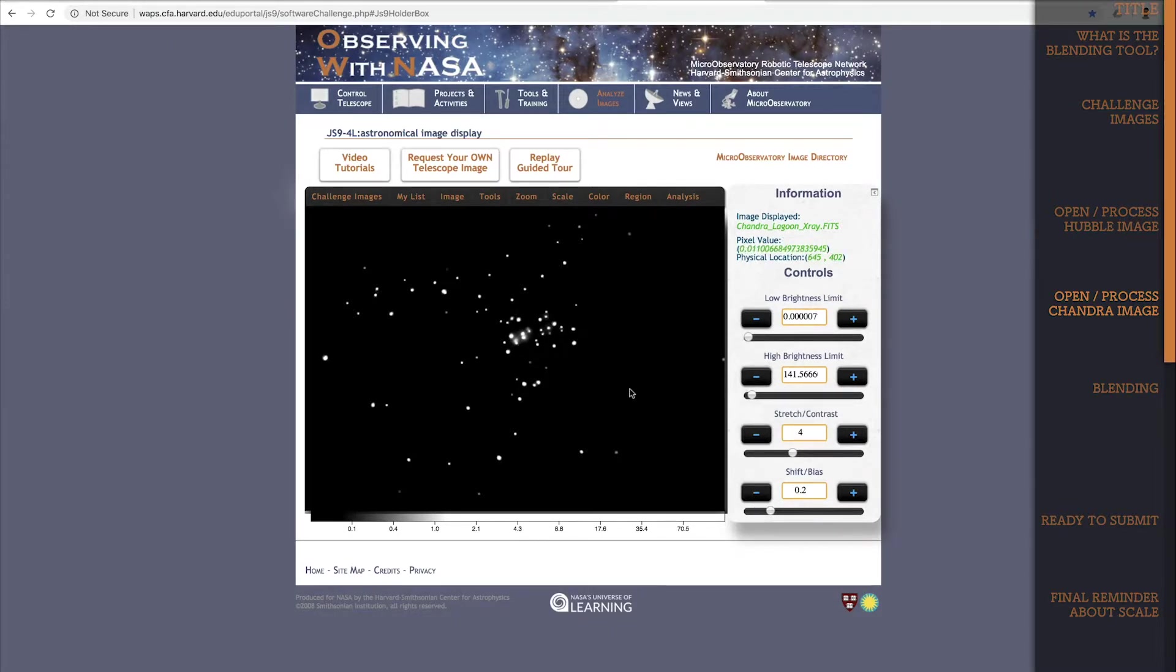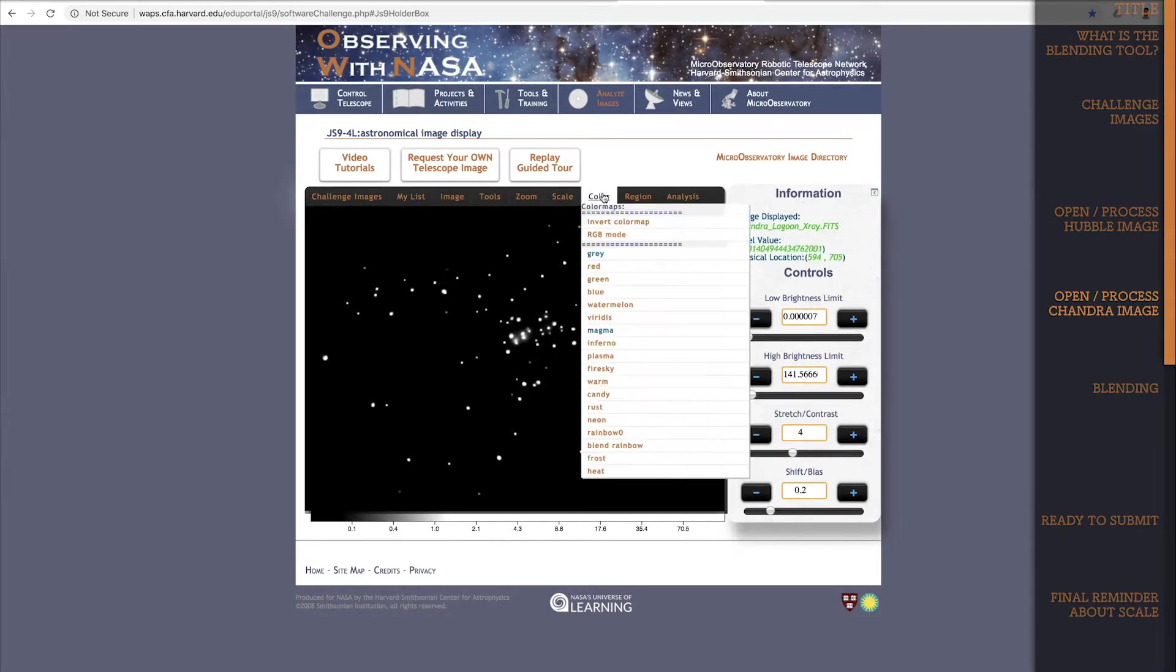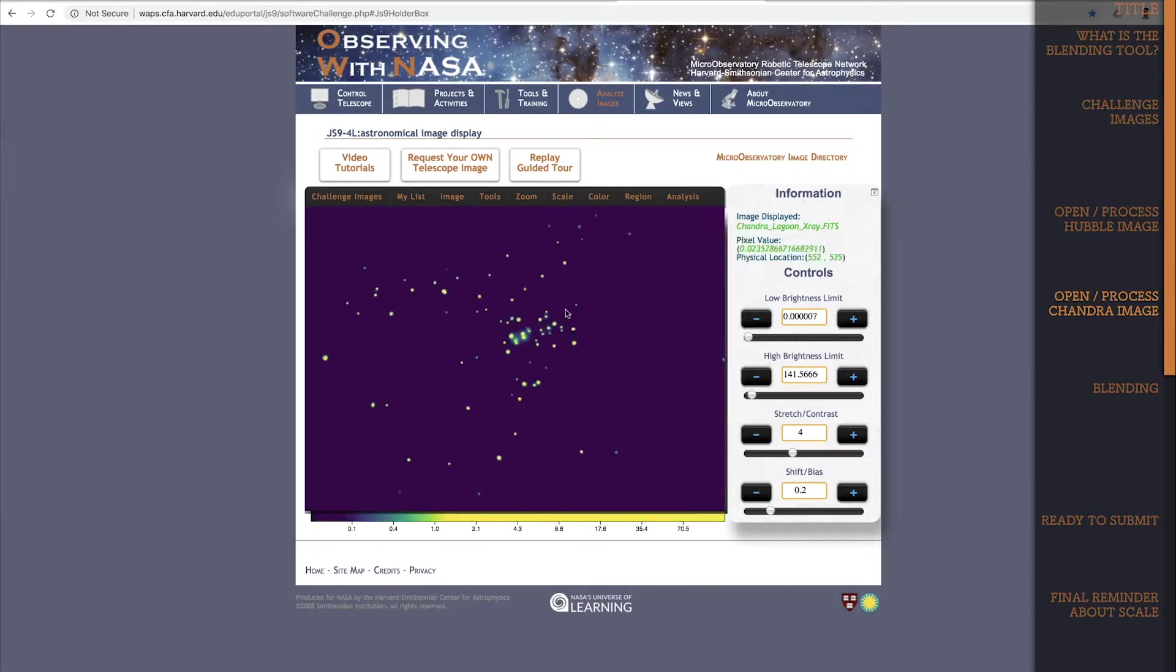And as for color maps, since Chandra is a high energy mission with short wavelengths, I'll use Viridis, which is a good match for the color mapping.